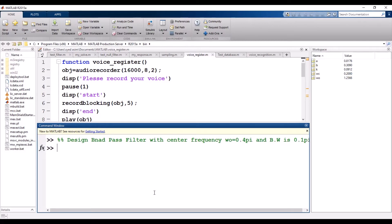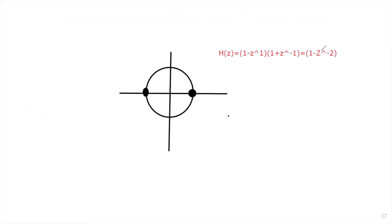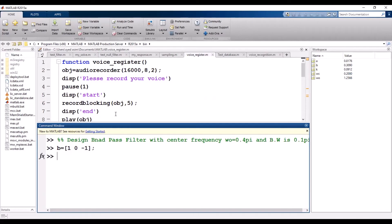Opening MATLAB, we start with the numerator coefficients. We already know that the numerator coefficients remain the same for the band pass filter — that is (1 - z⁻²), which corresponds to coefficients [1, 0, -1]. Let's enter that in MATLAB: b = [1, 0, -1].